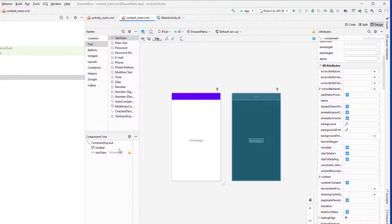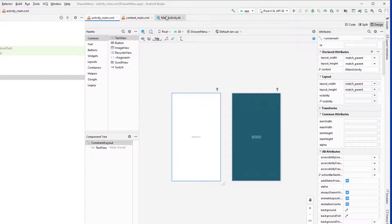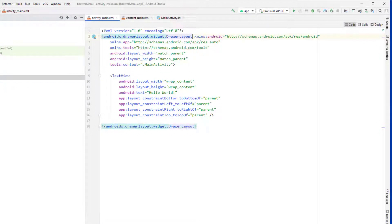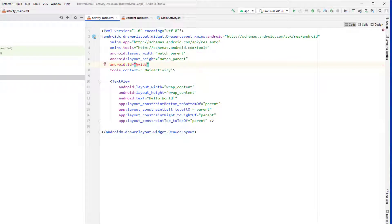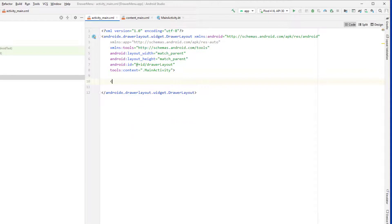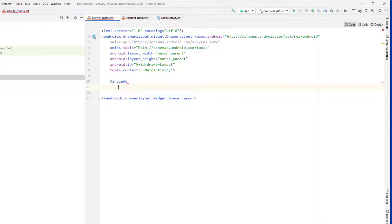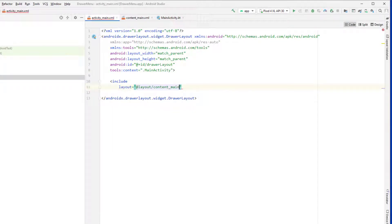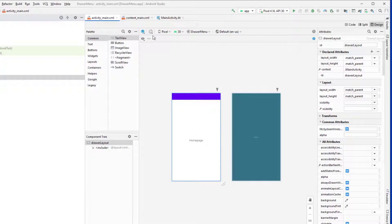Now we're going to implement the drawer layout in activity_main and include content_main using the include tag. Go to the code section and instead of using ConstraintLayout, change it to DrawerLayout and give it an ID. Remove the existing TextView and instead use the include property, setting content_main as the layout. If we go to the Design view, we'll see the same thing that we have in content_main — that is what we want.